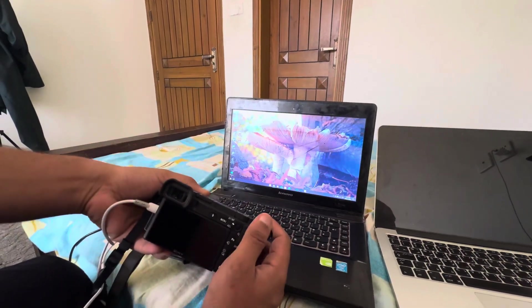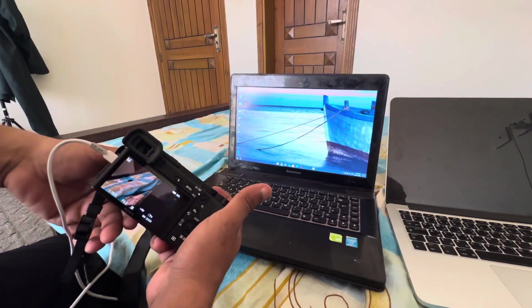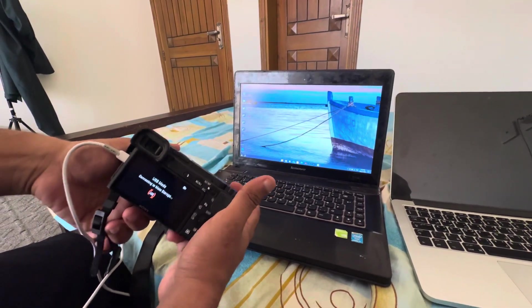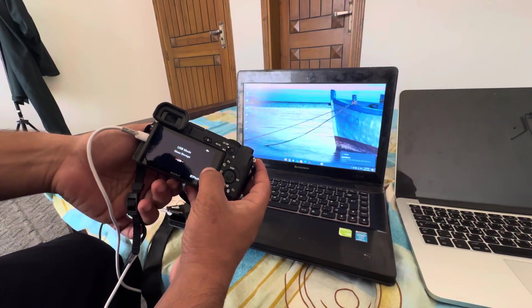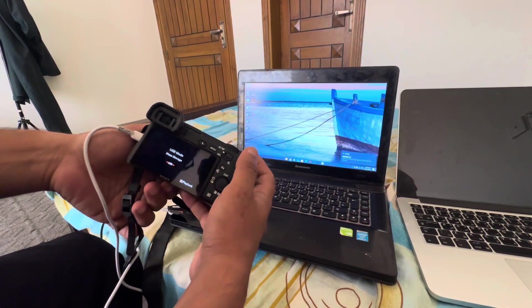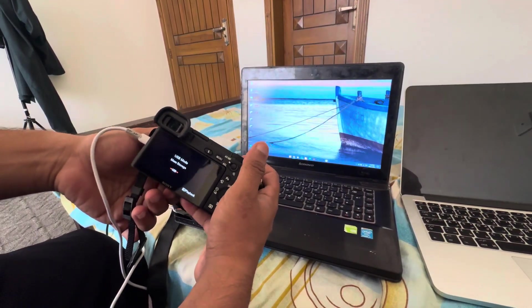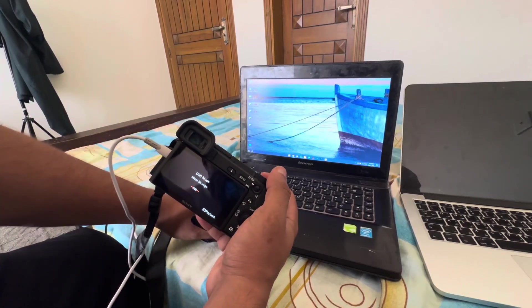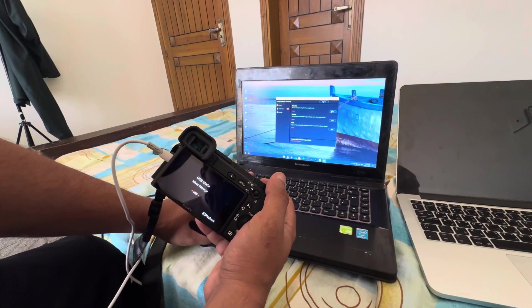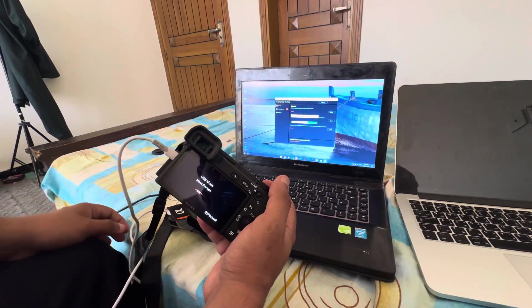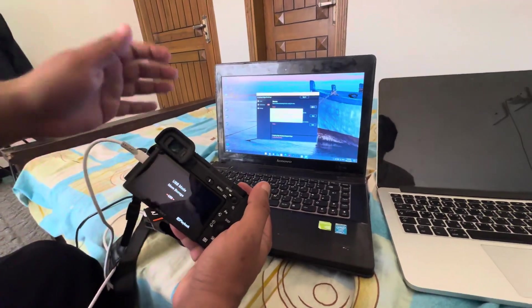Open the camera — it will go into USB mode and show a connecting screen. Click OK. You can then directly open Imaging Edge and click Start Remote to give it a try.